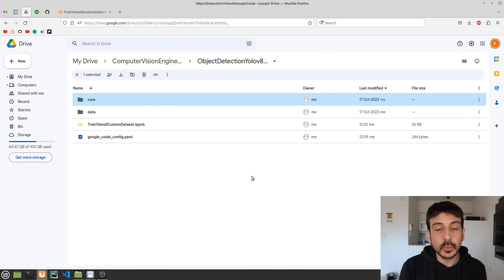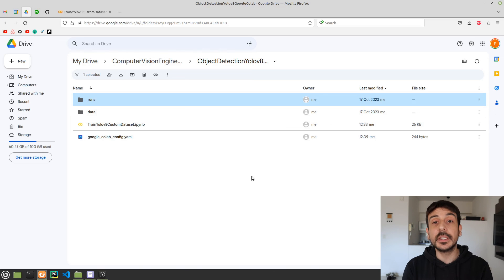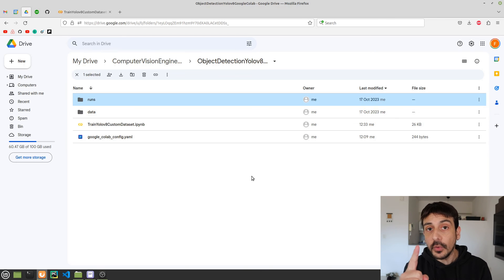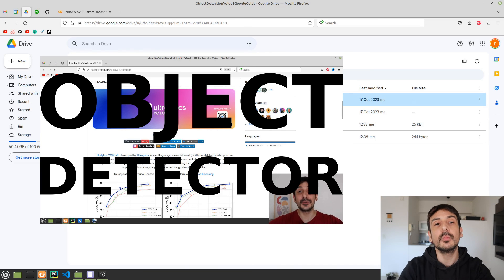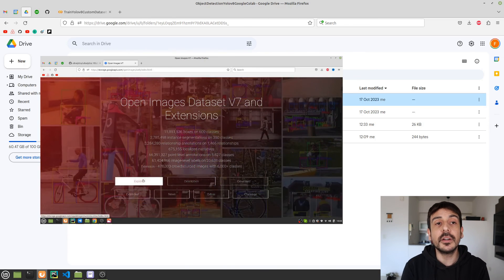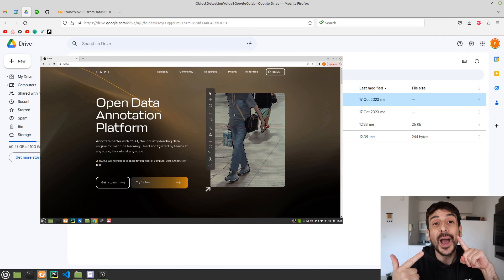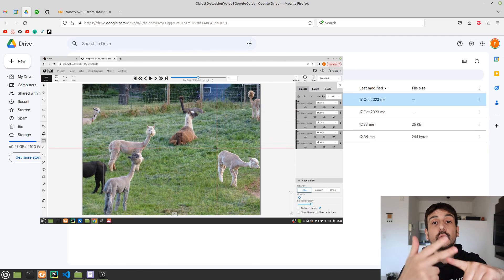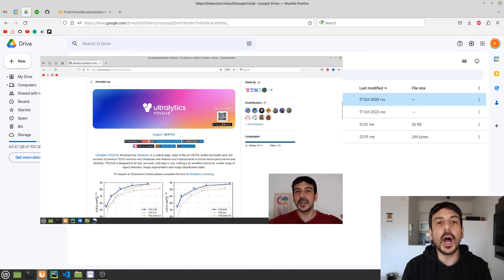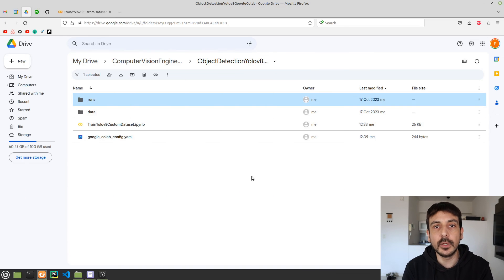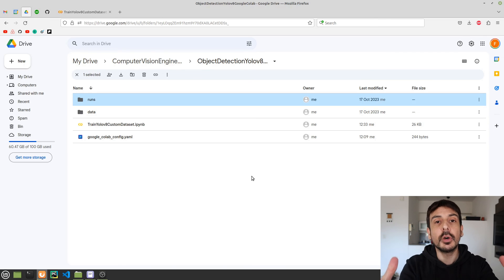This was a very quick and straightforward tutorial on how to train an object detector using YOLOv8. If you have any questions, I invite you to watch my previous videos where I show the same process in a much more comprehensive way — covering the entire data preparation, annotation process, and model evaluation. My name is Felipe, thank you so much for watching this tutorial, and see you in my next video.